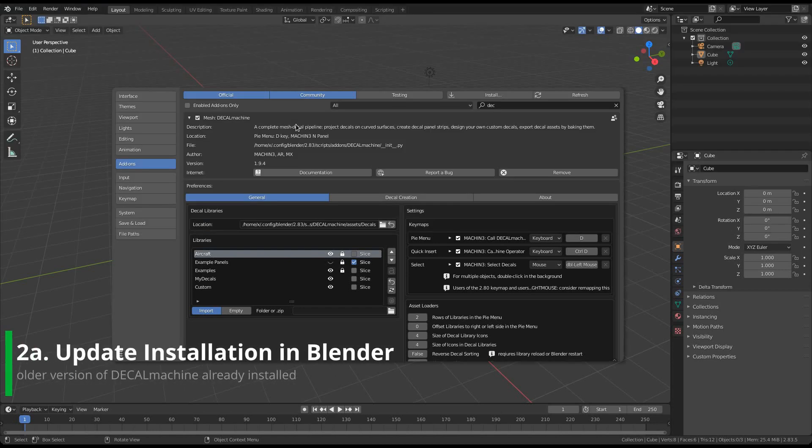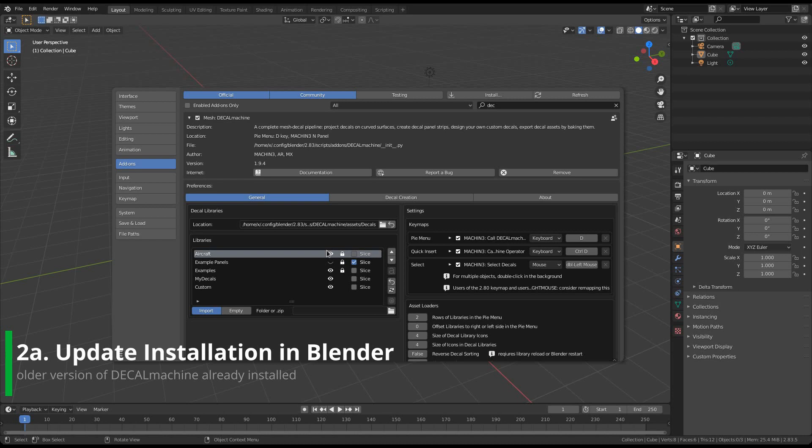Now, if you want to use the Blender approach, you have to first uninstall this old version of Decal Machine. This has the disadvantage that you will lose any Decal Machine related preferences you have set. They will be reset to their default values. The correct way to uninstall Decal Machine is to first deactivate it. Absolutely do not use the remove button just yet.